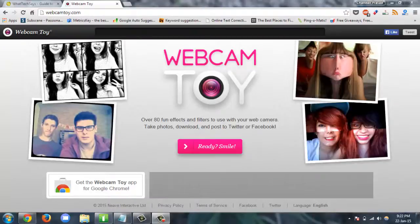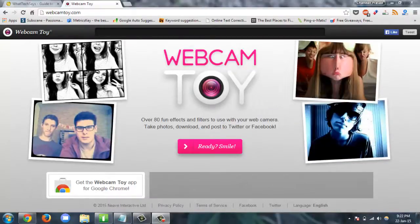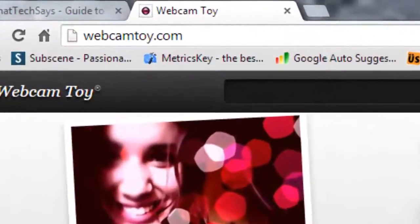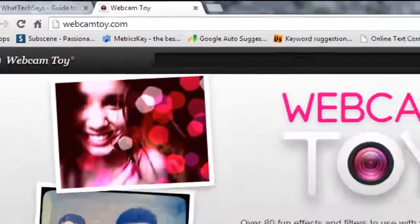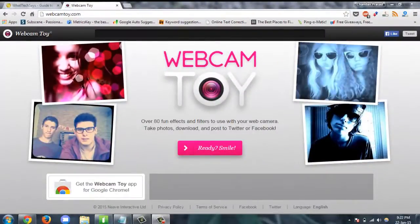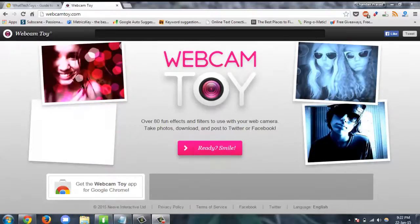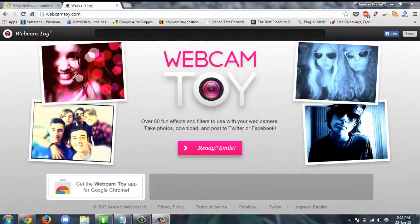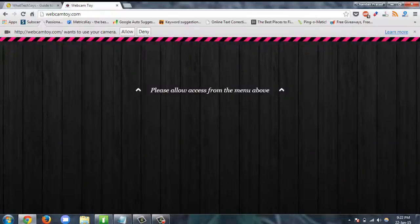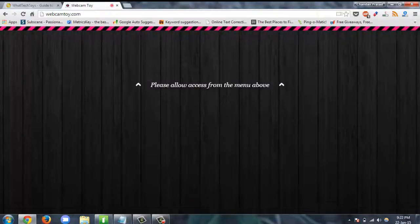Go to your web browser and open webcamtoy.com, click on the 'Ready and Smile' button, and now use your camera.